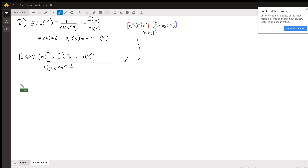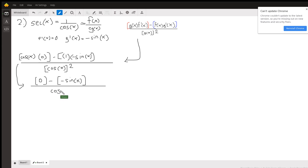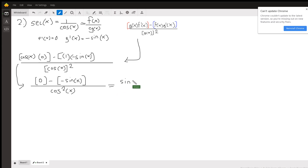Cosine of x times zero is going to be zero. One times negative sine of x is just negative sine of x. Cosine x squared can be rewritten as cosine squared x. The two negatives cancel out, giving us sine of x over cosine squared x.